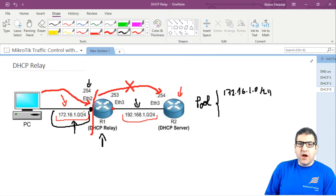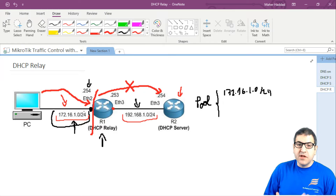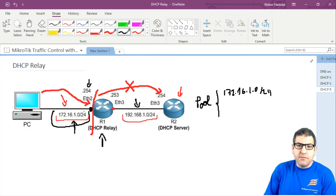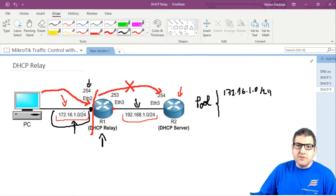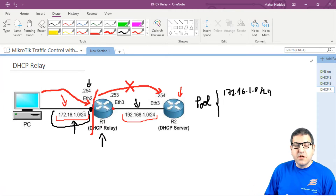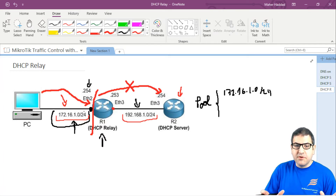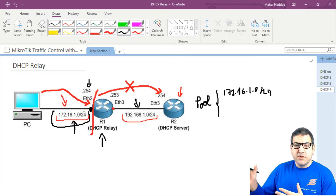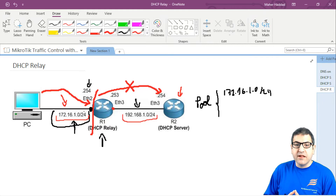You might ask: why put the DHCP server on a different network? It's about design — for example, if a company acquires another company and both want to use the same DHCP server, there will be a router in between that you can configure as a DHCP relay. So you have the DHCP client, the DHCP relay in the middle, and the DHCP server. Let's go apply this on MikroTik.